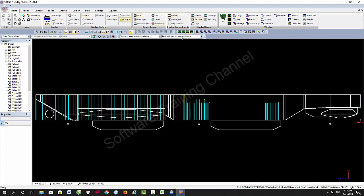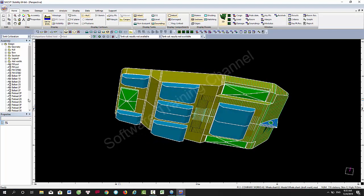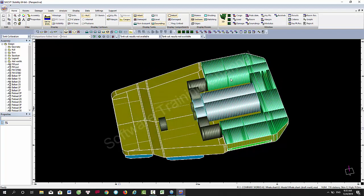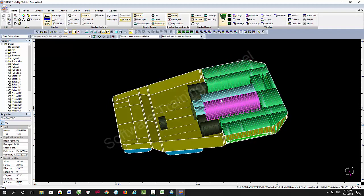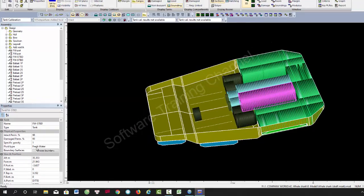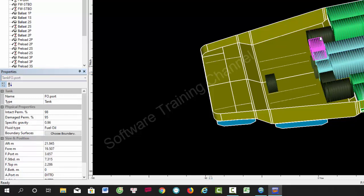Press this symbol to import the report. So the green color is the ballast tank and the blue color is the black water tank.